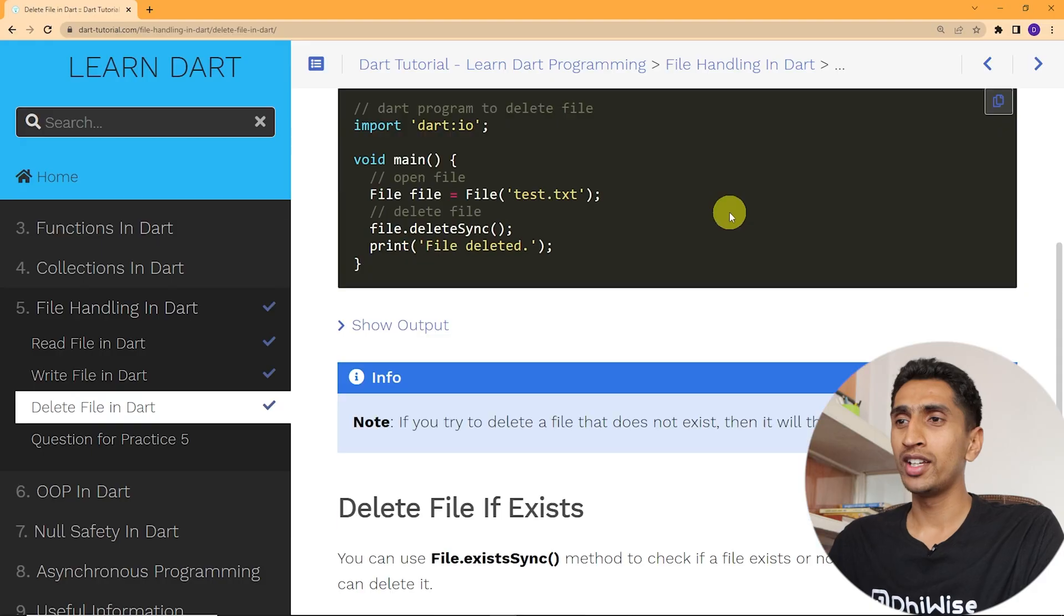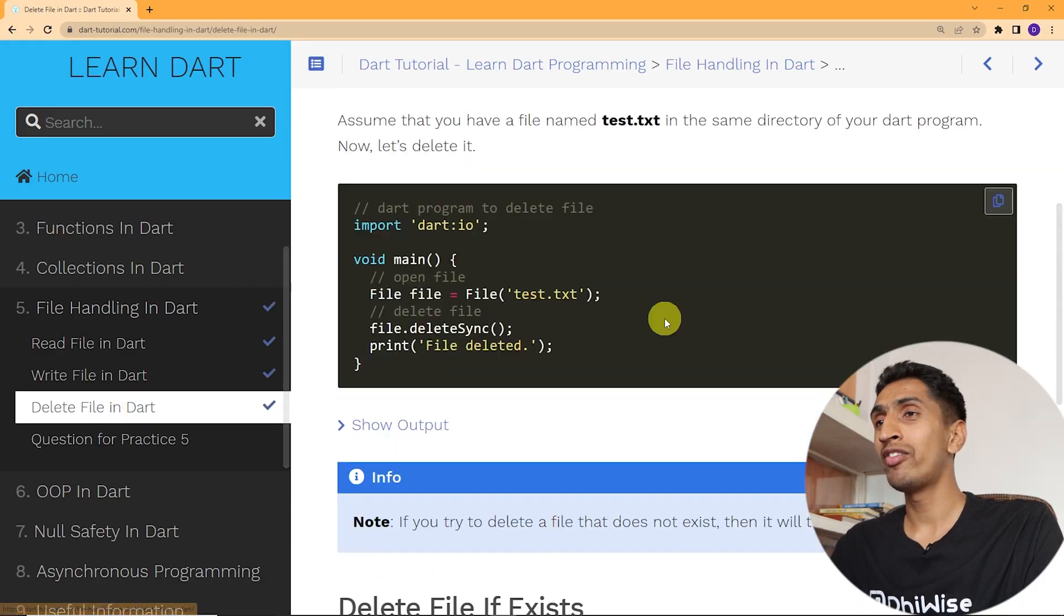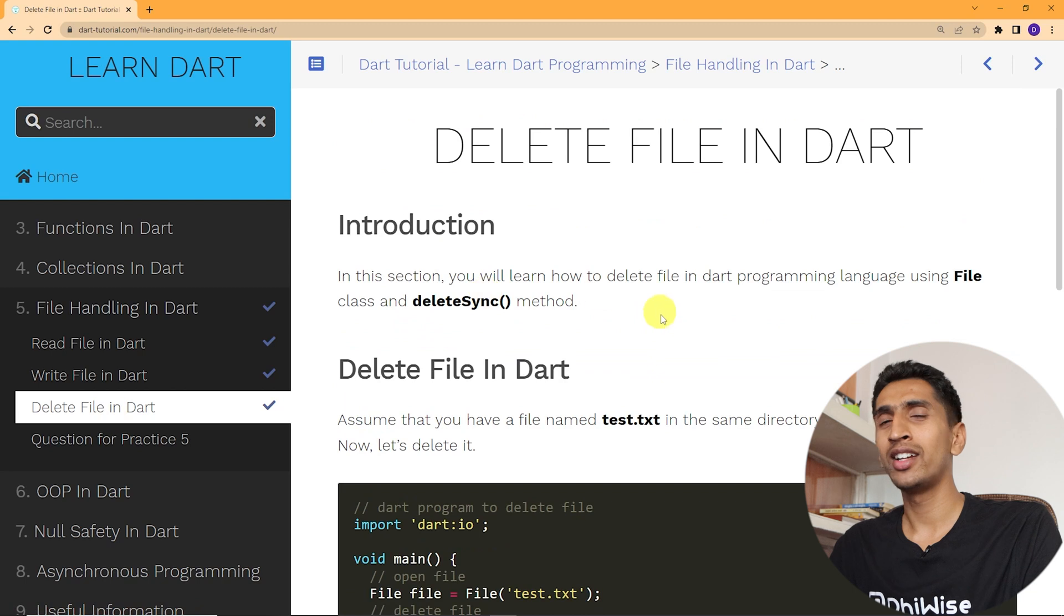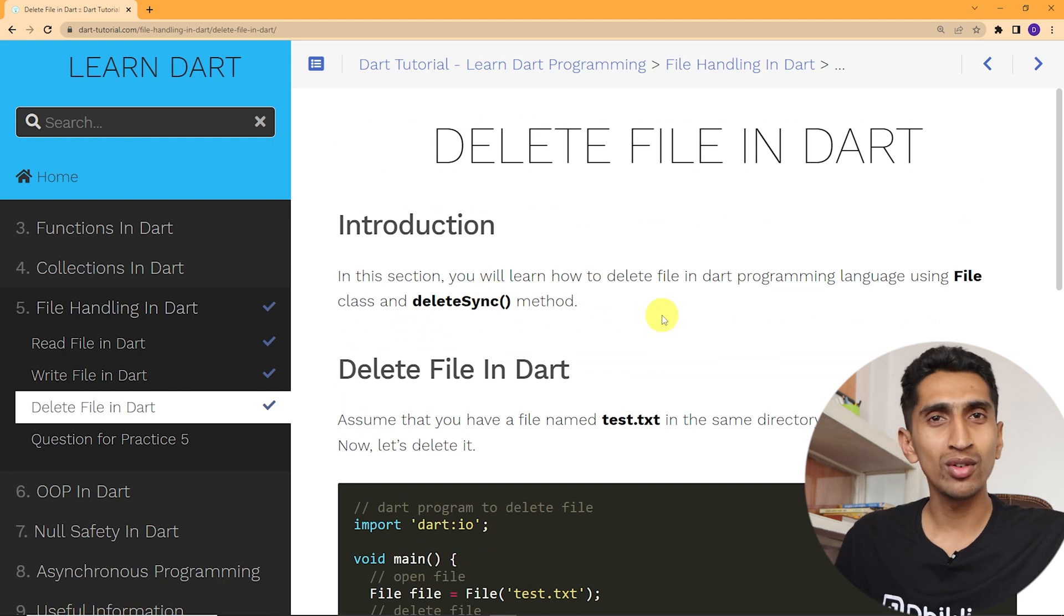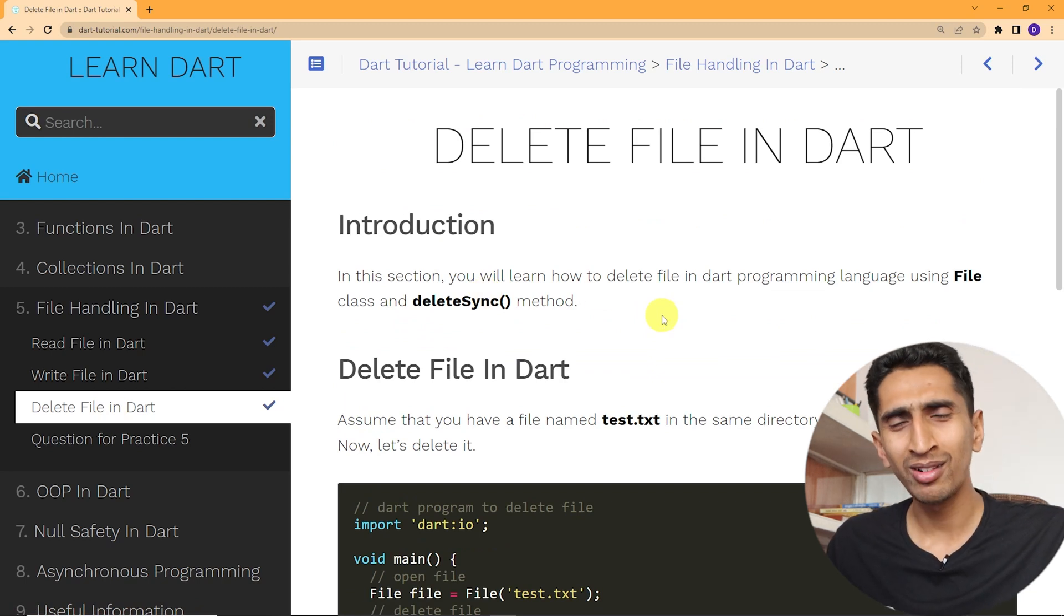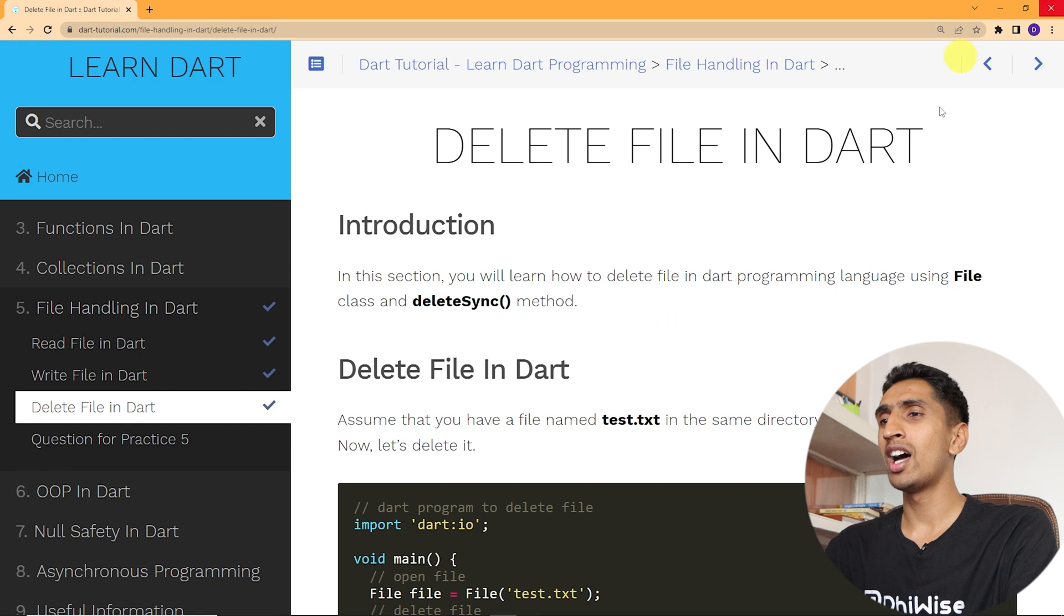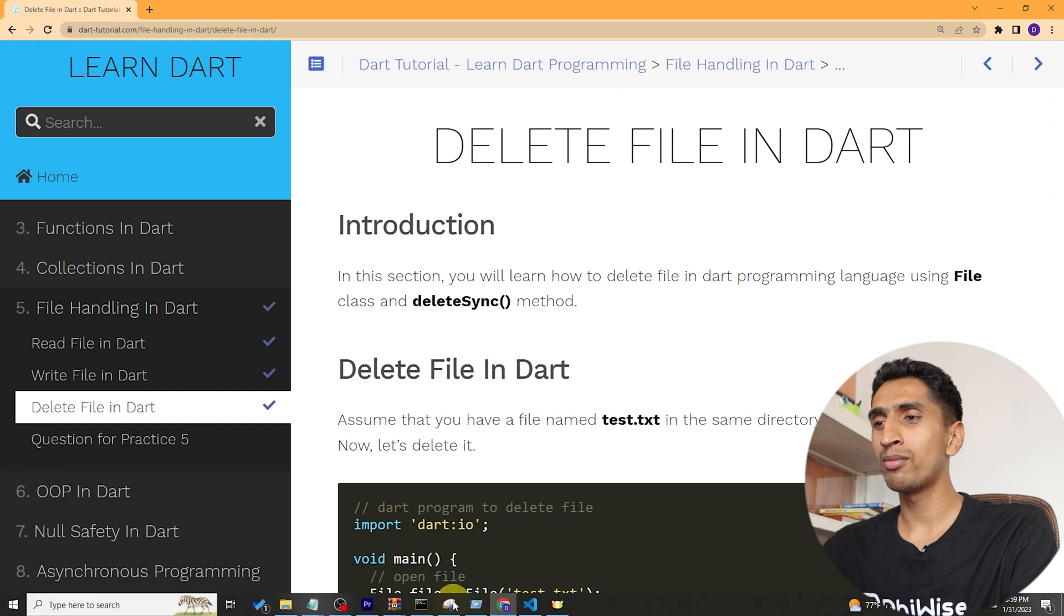Hello and welcome to Dart tutorial. In this video you will learn how to delete file in Dart. Here you can see delete file in Dart, it is very important to delete some unwanted files.